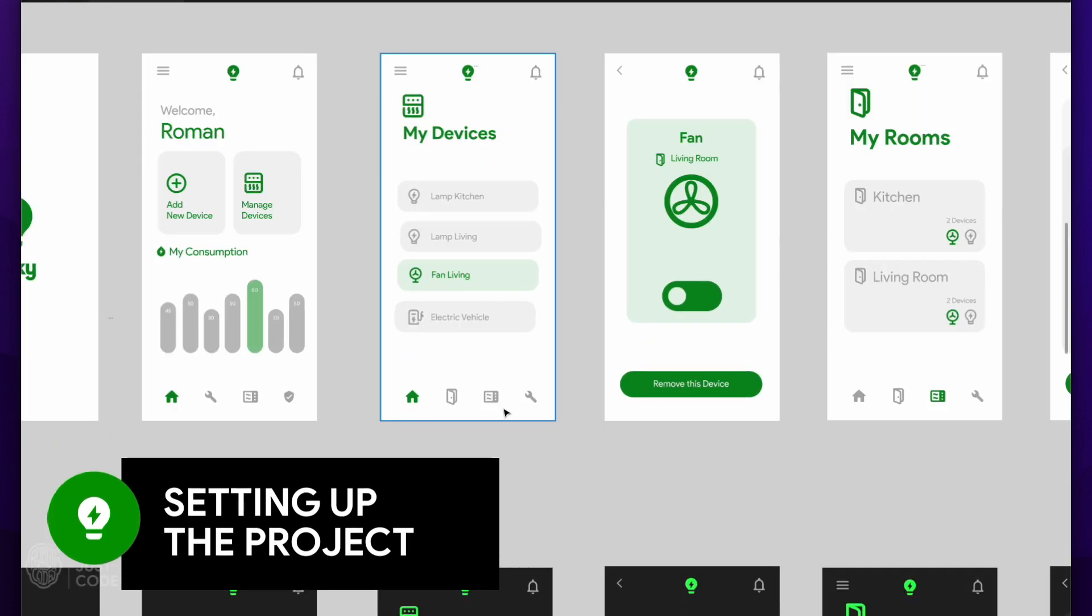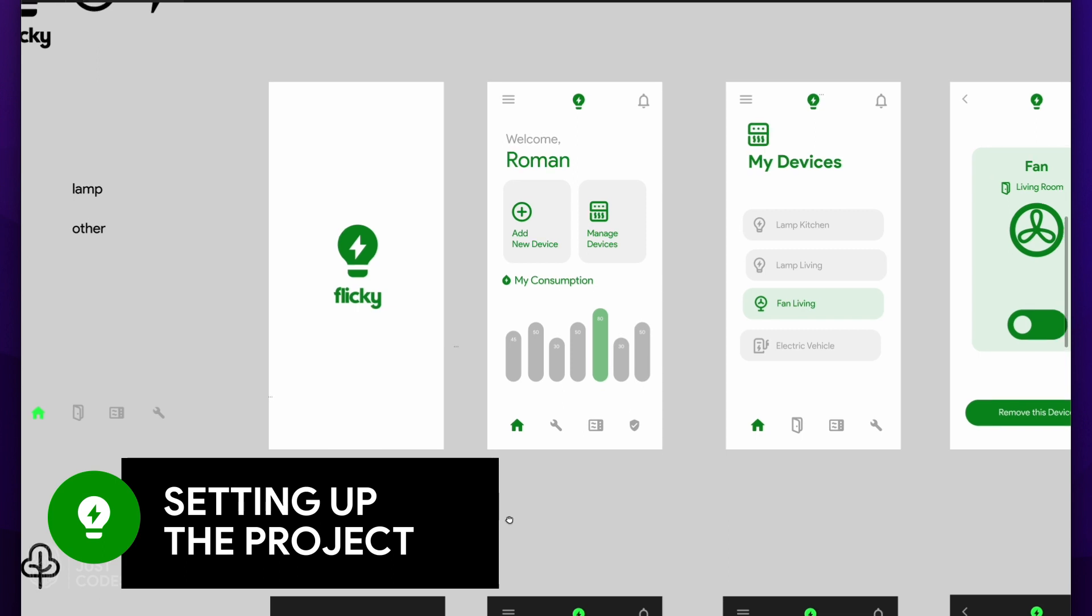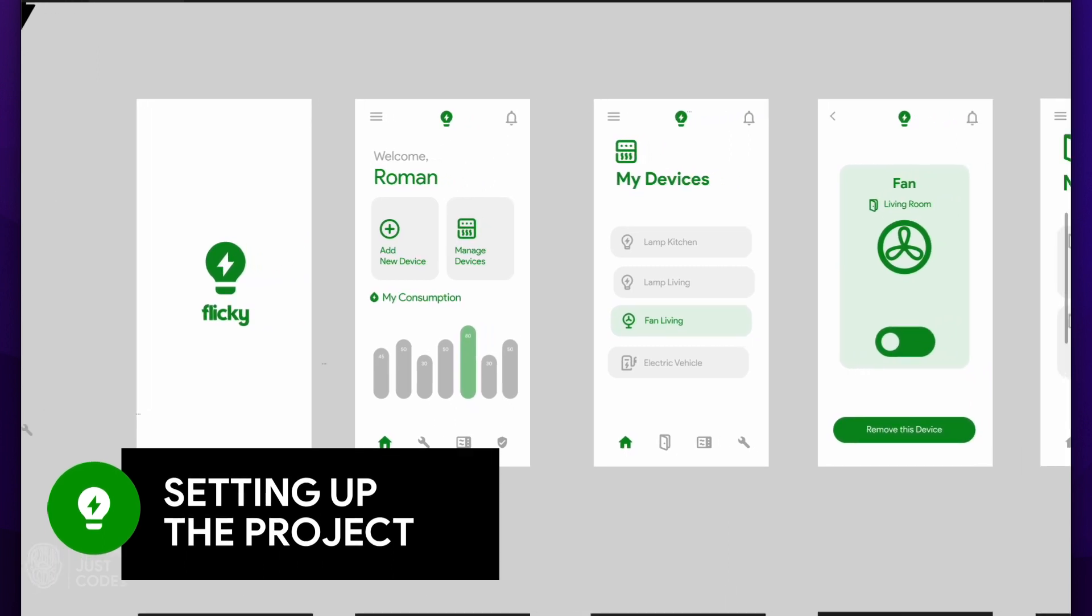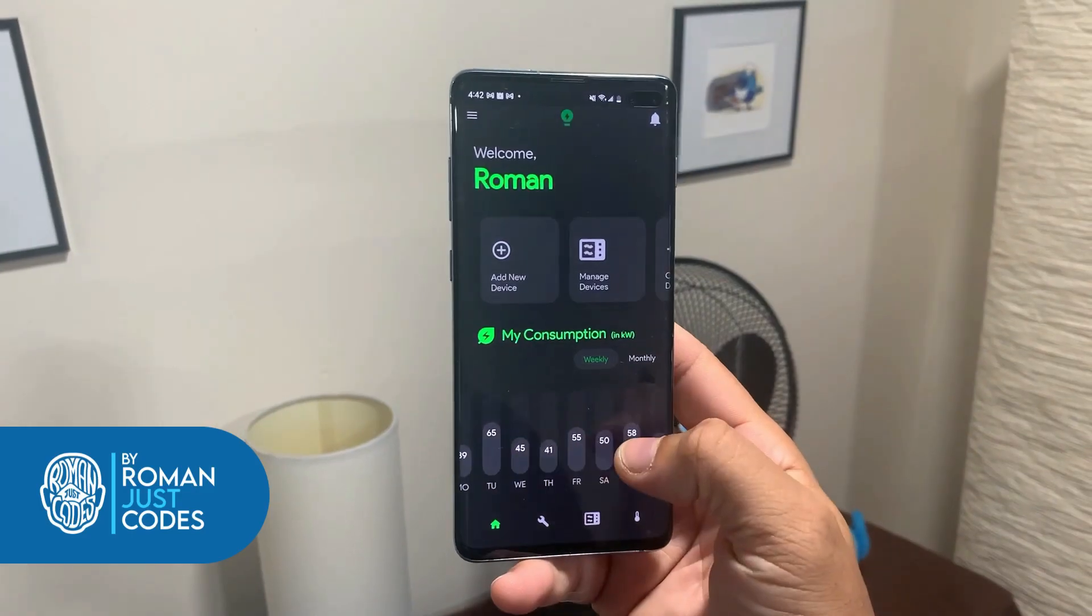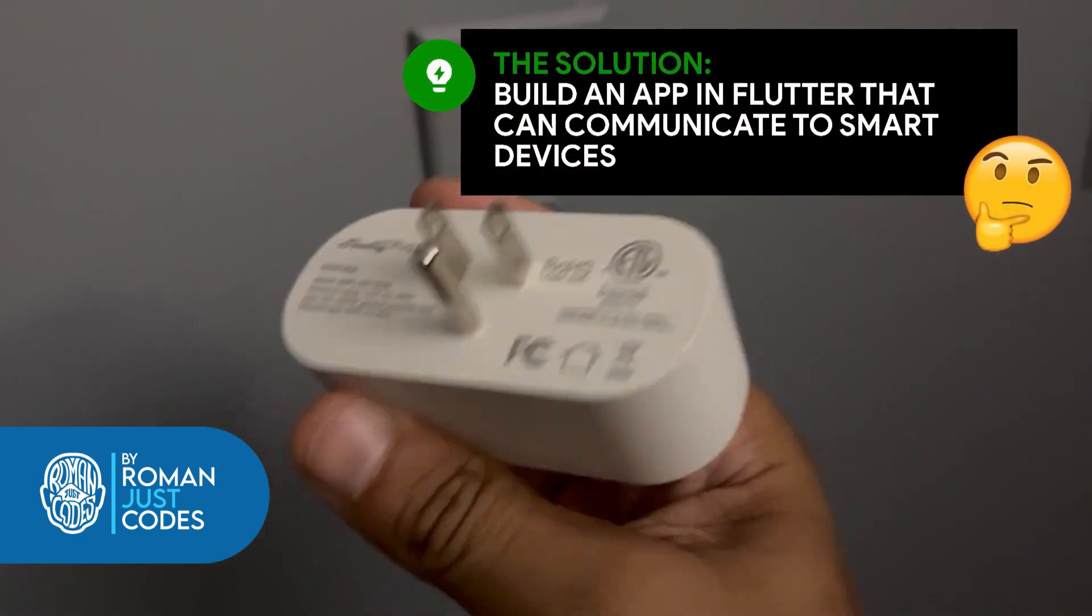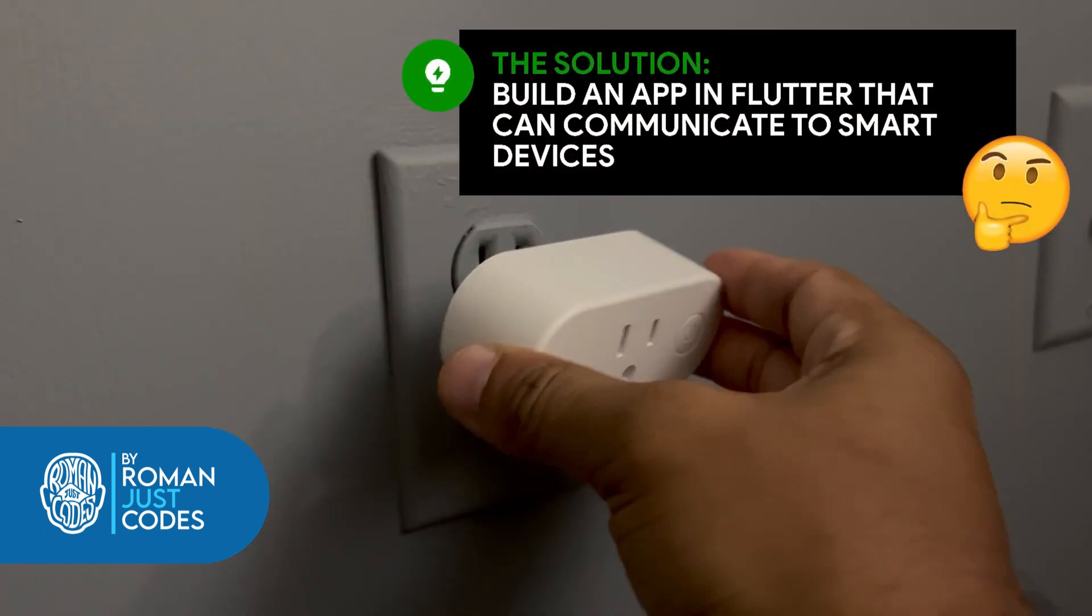I'm Roman and in this episode we'll be setting up the project for our Flutter app that we will use to control smart devices around the house. Make sure to catch the previous video in the series so you can watch and learn more about the device setup and specs.